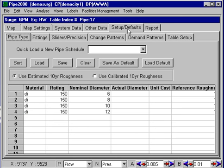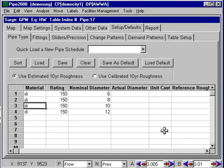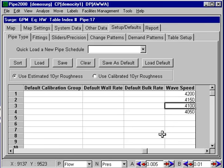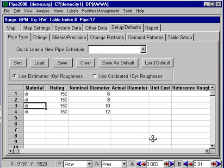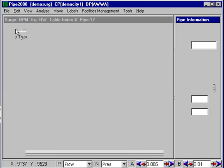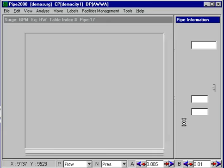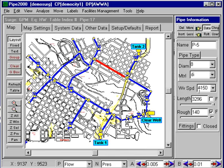If we look at the pipe type table here, we can scroll over to the end and we'll see that there are wave speeds for each of these pipes. So when we select this ductile iron 10-inch pipe, the appropriate wave speed will be entered. That's the best way. If you haven't done that, then you'll have to make sure that you enter the wave speed on this screen manually.